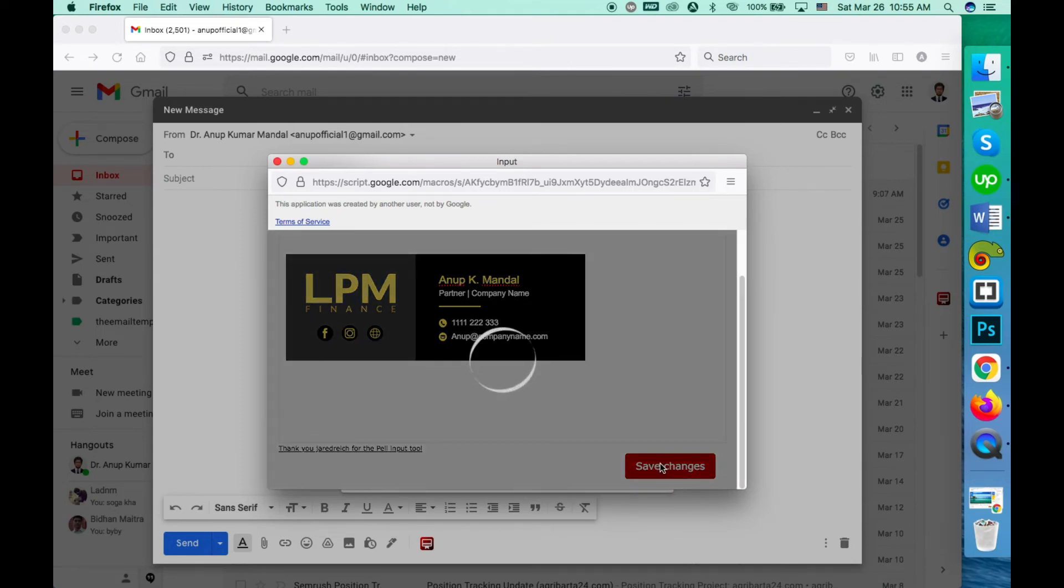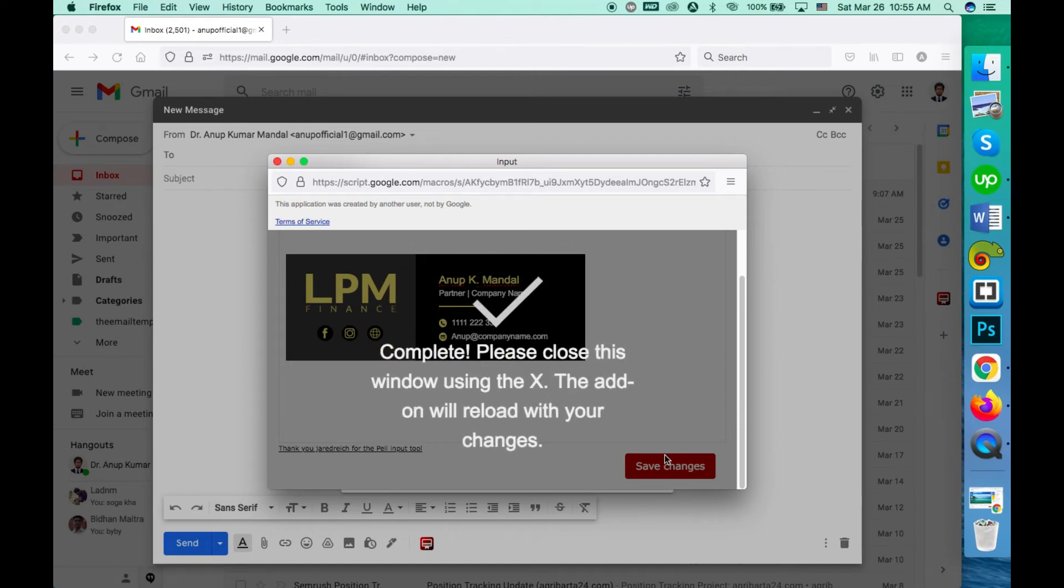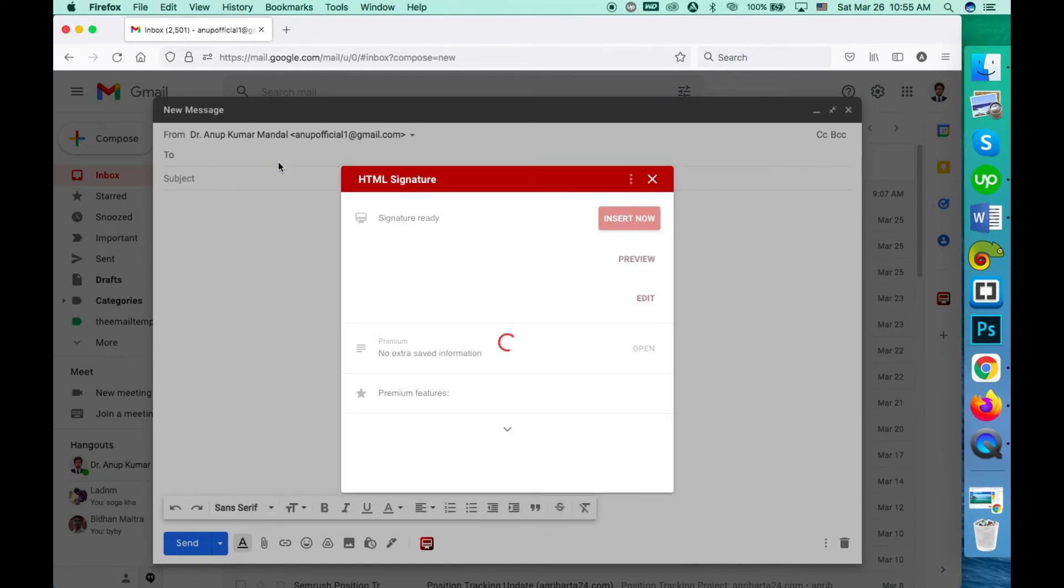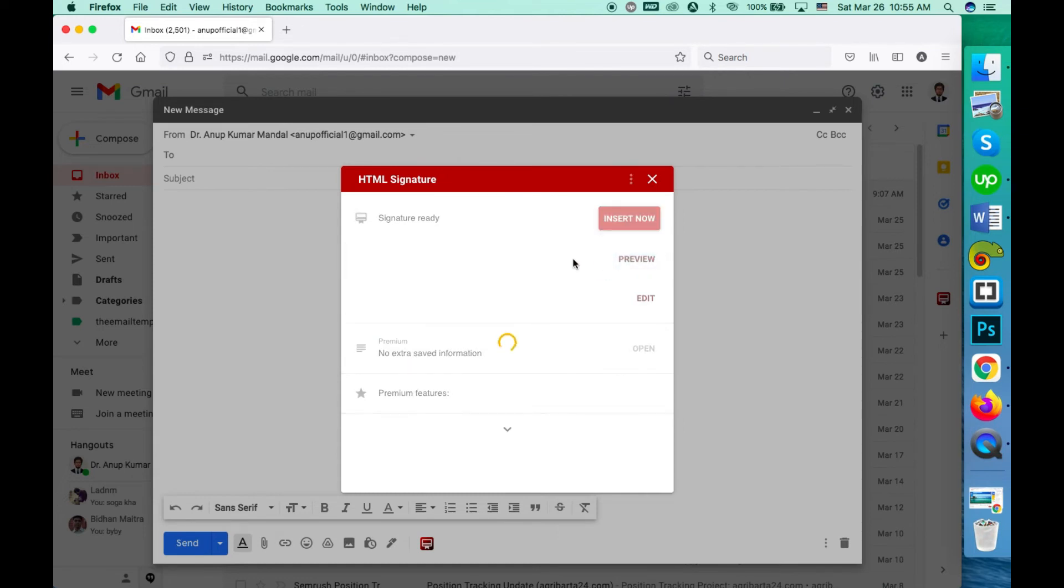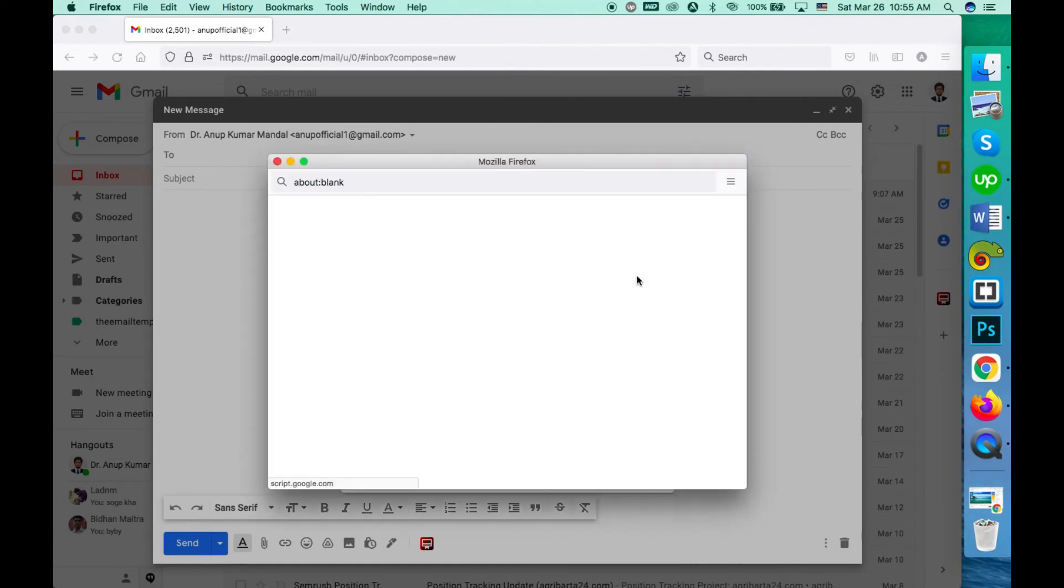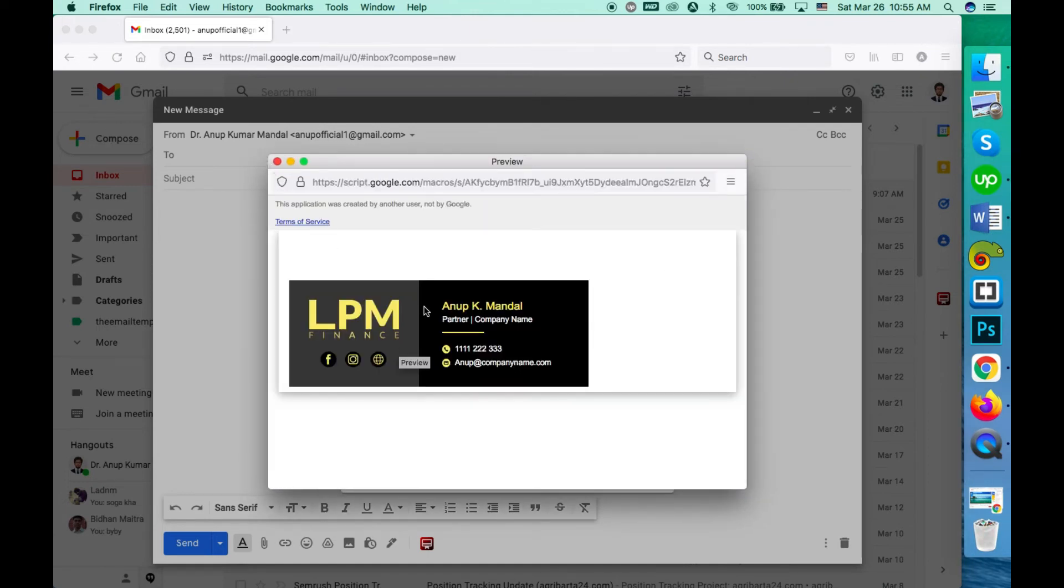So the part of the Gmail web is complete. Now you have to go to mobile. Before that, you can check the preview to check if the signature is added or not. Let's see - the signature is already added.